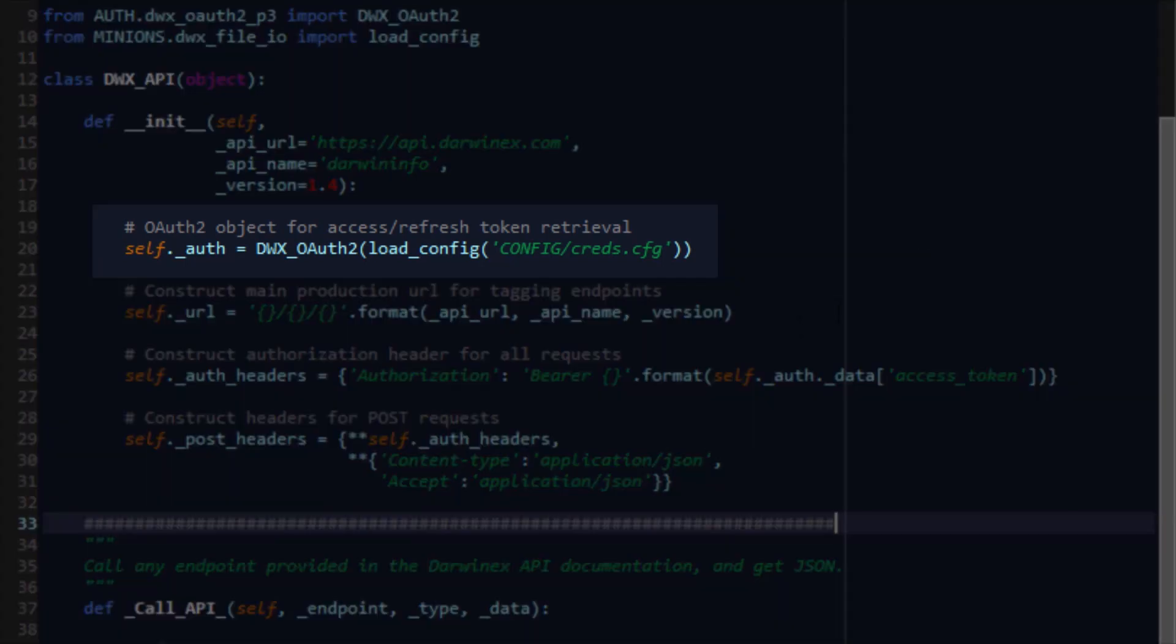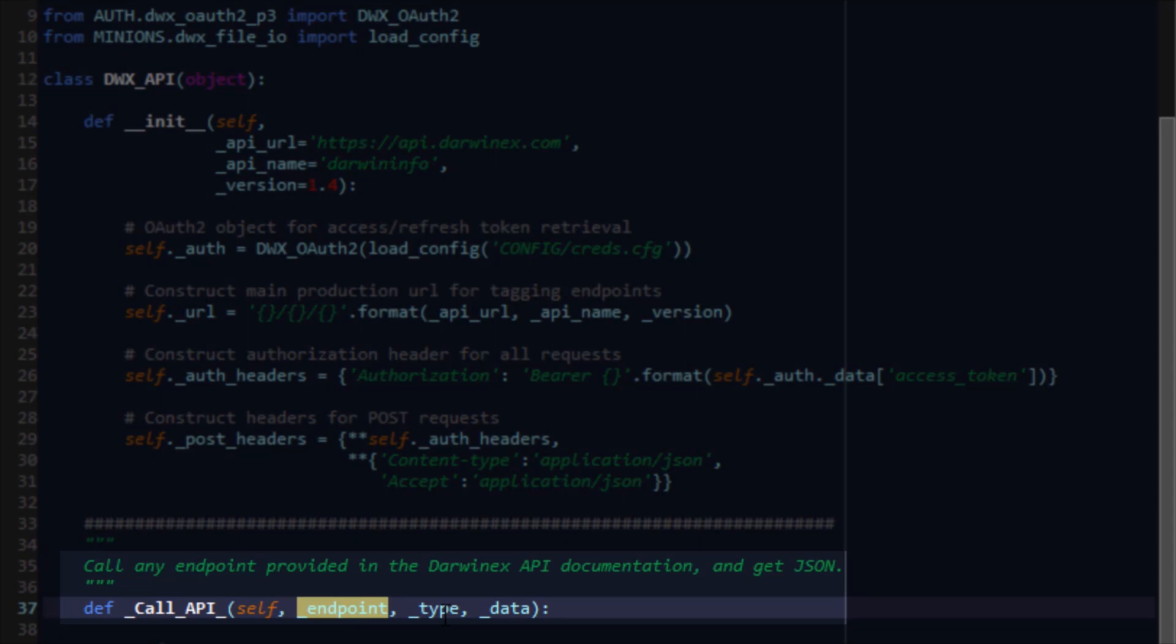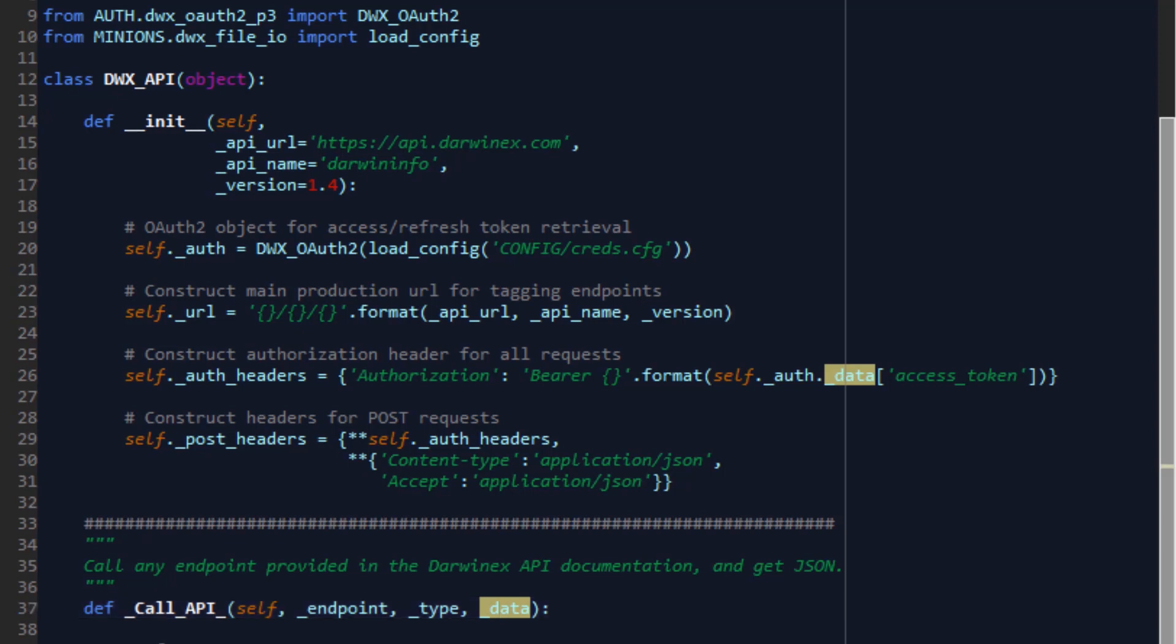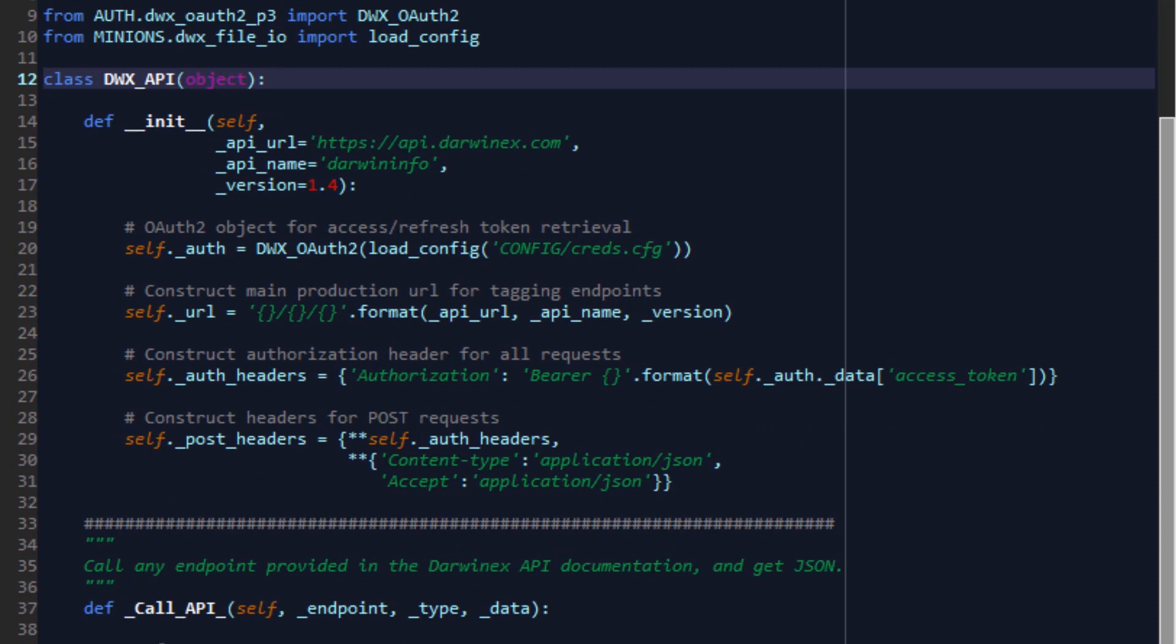We created a call API function whereby we could essentially plug in any endpoint. As long as we specify the request type and add the associated data, we have an API function that can process any endpoint and return data in JSON format. We did this to make sure we could subclass it in future and reuse this code for each specific sub API.